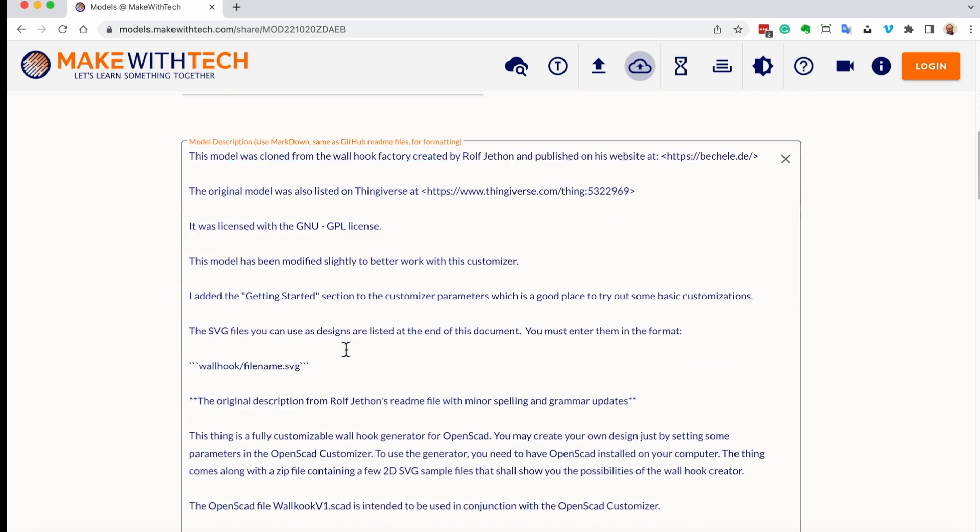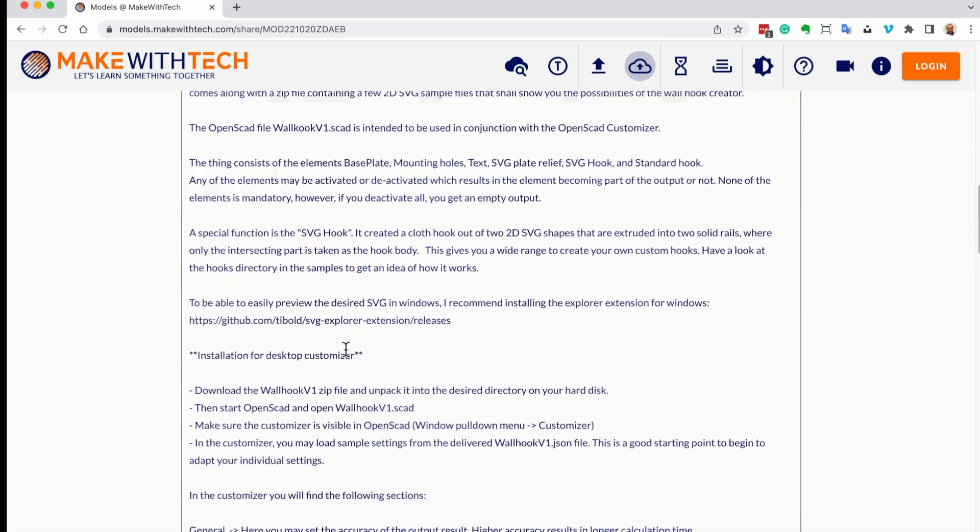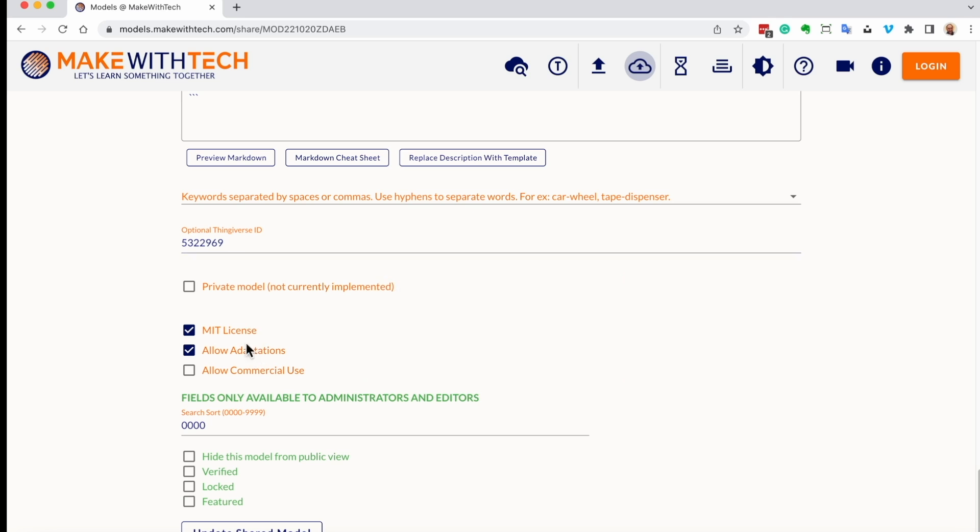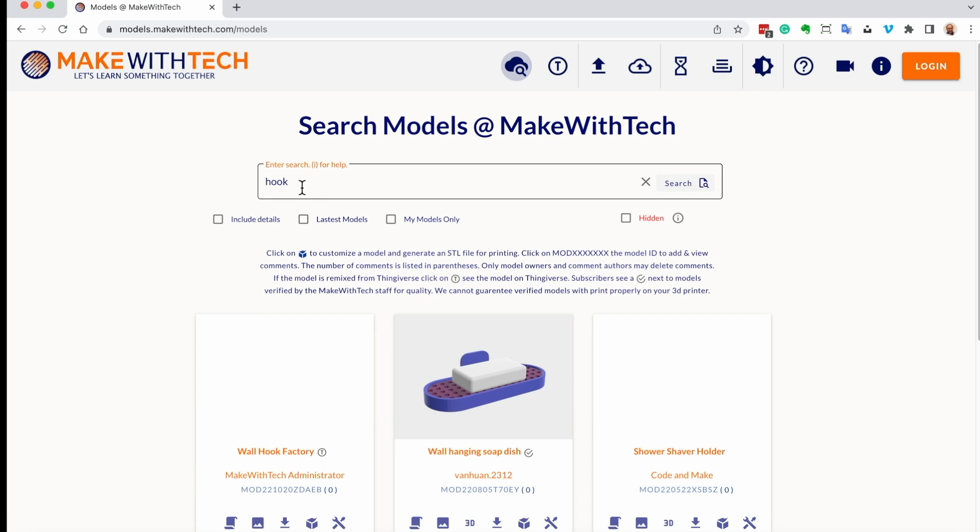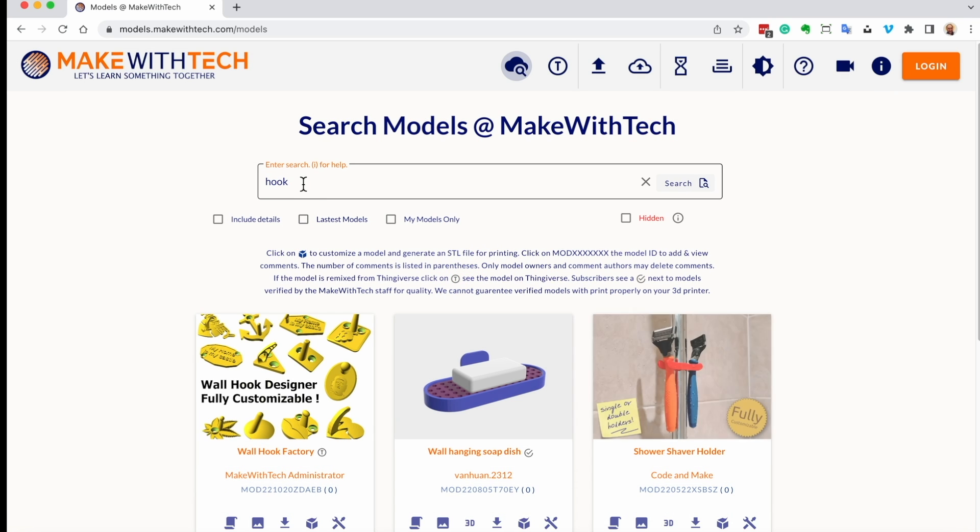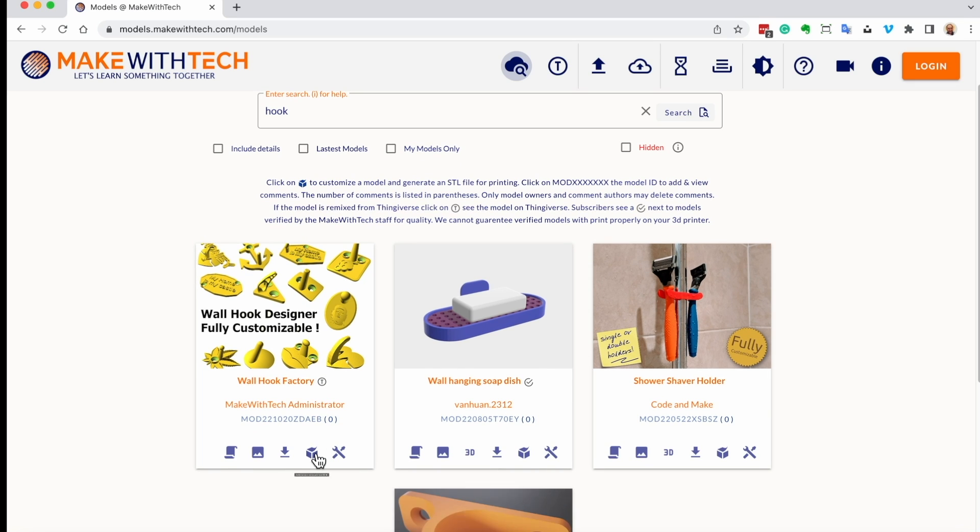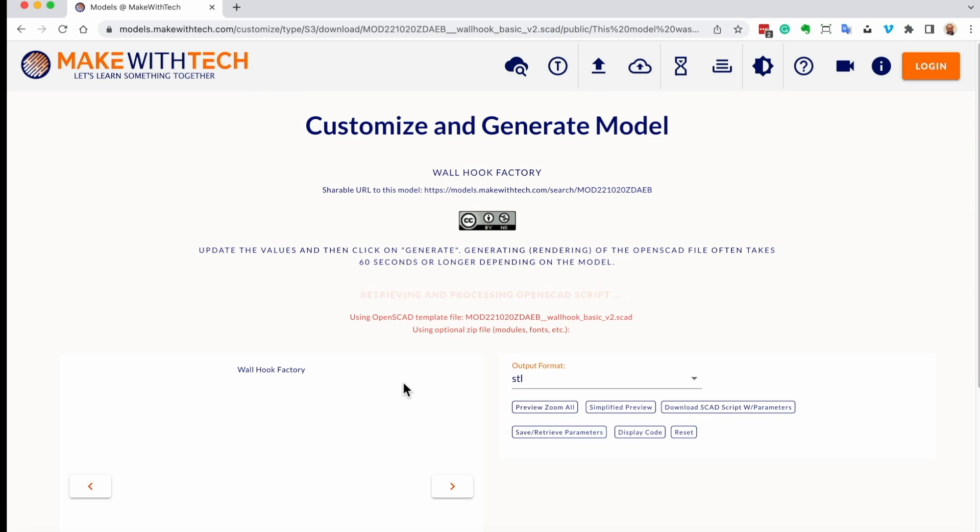You can specify a description for your model. If the model was originally from Thingiverse, and you want to refer people back there, you can include the Thingiverse ID, and you can flag your various options. So let's go back here, and you'll see it remembers that we are looking for hooks. And now let's invoke the customizer.